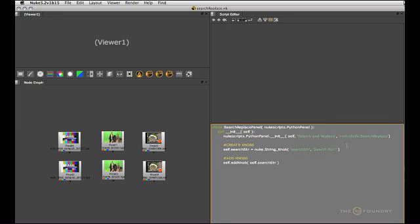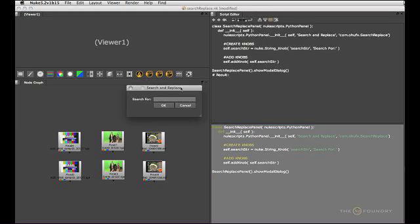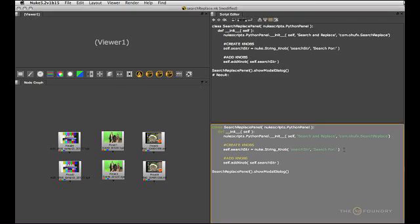So once we've created knobs and added them to the panel we are ready to pop up the panel. Let's try a modal dialog first. I'll create an instance of a new class and use the method showModalDialog that was inherited as well. So if we run this code we should get a basic pop-up window with a search string in there and we get an OK and cancel button for free.